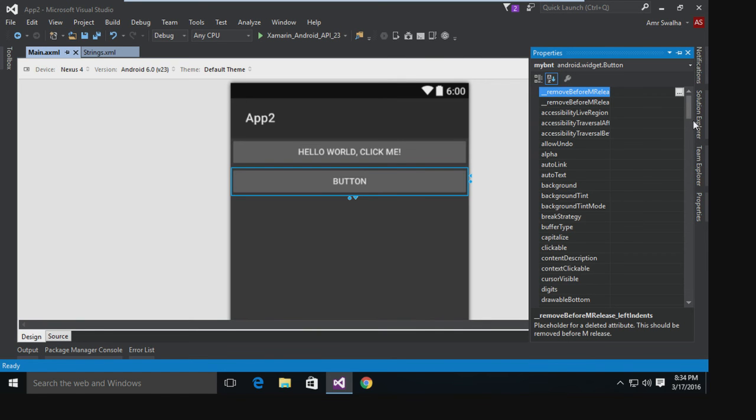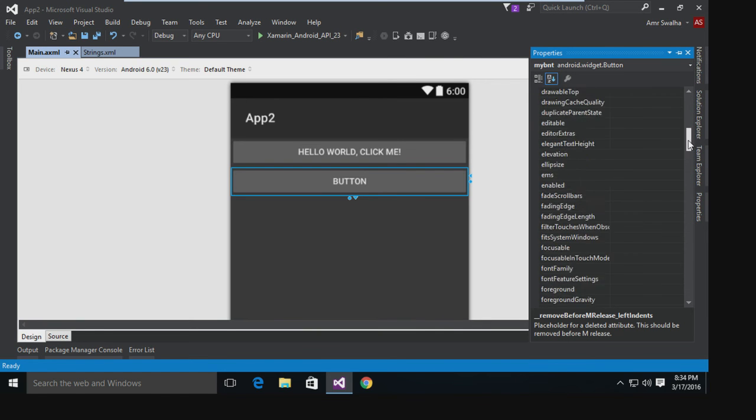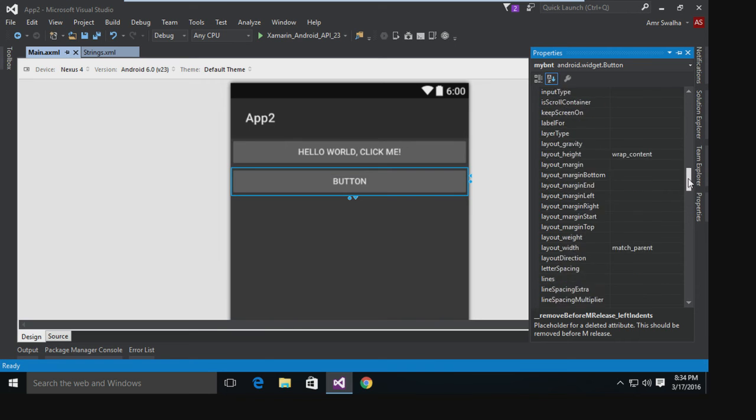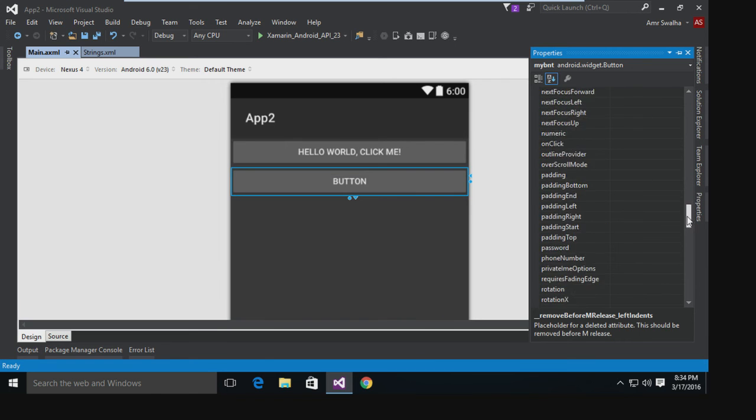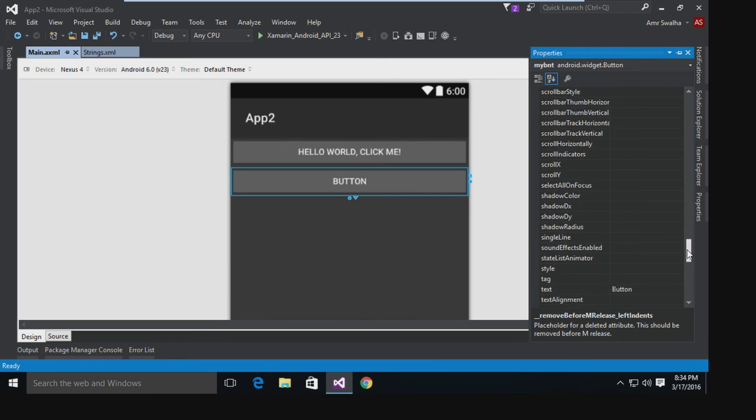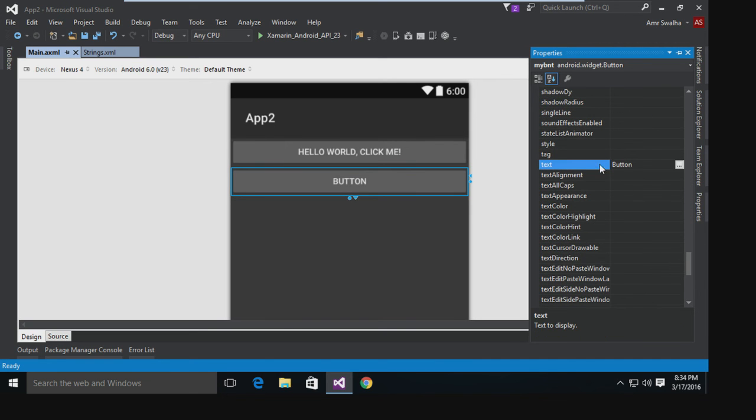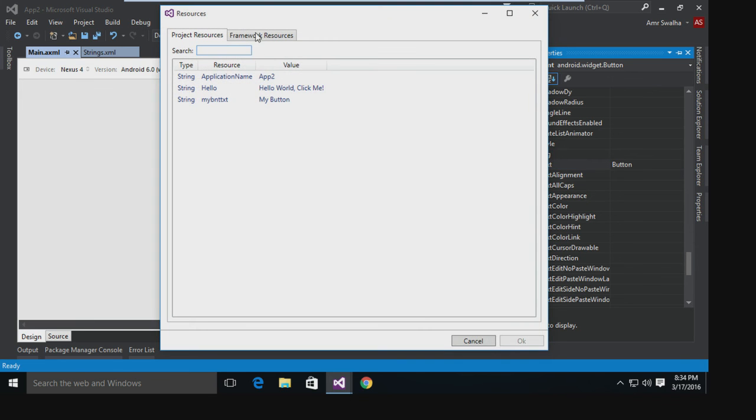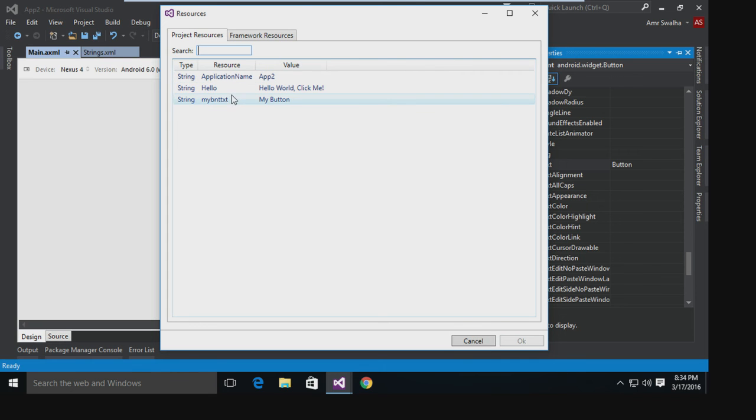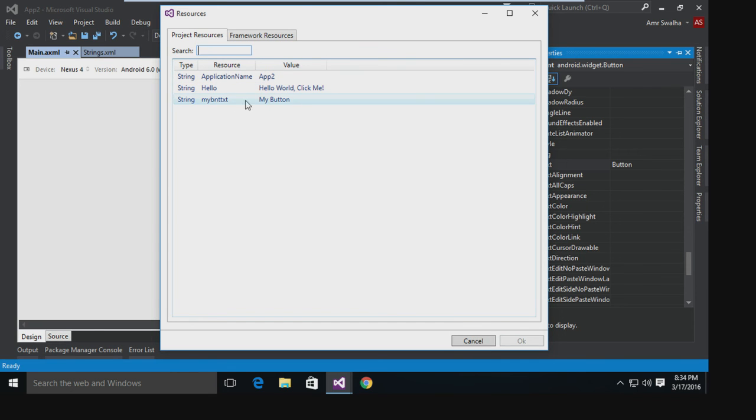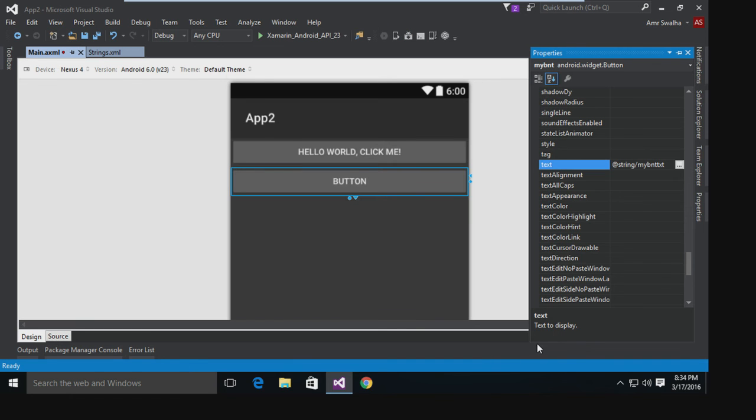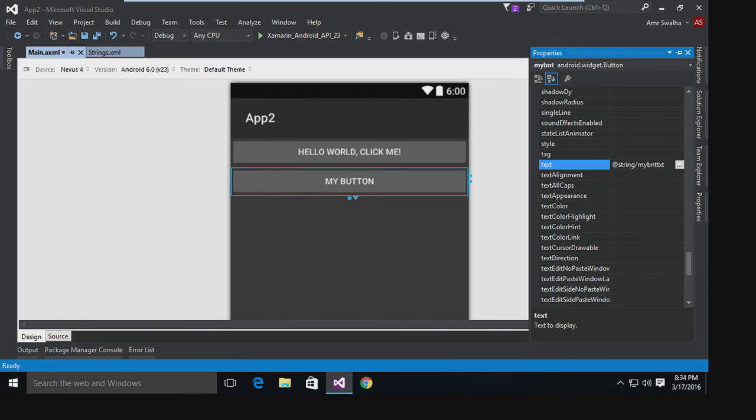Now what I want to do is, you see this button, I want it to take this string from the resources file or the string file. So I'm going to properties, I will scroll down until I find text. As you can see right here, this is a static text, but if I hit browse it shows me all the strings inside my strings.xml file. So as you can see, this is our text My Button. I'm going to select it, hit OK.